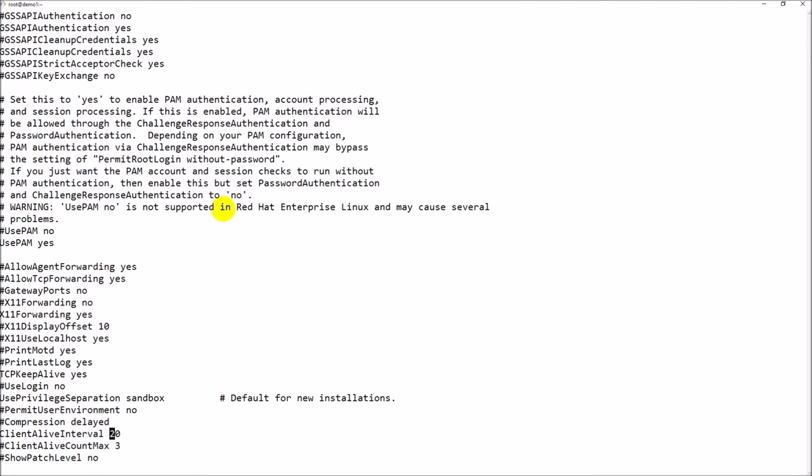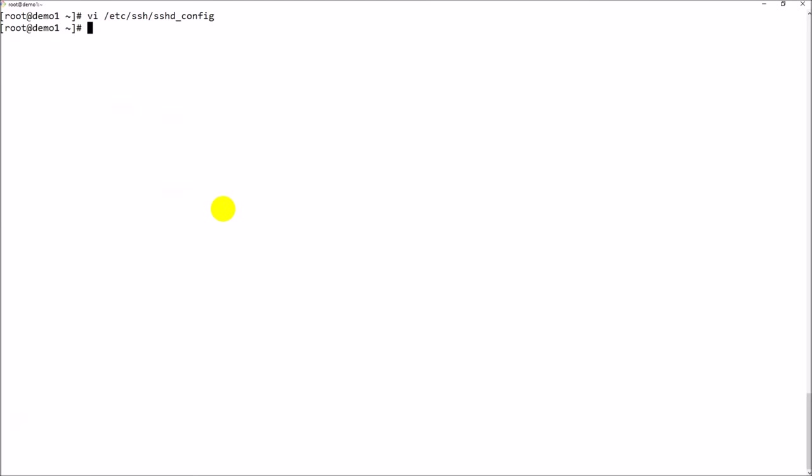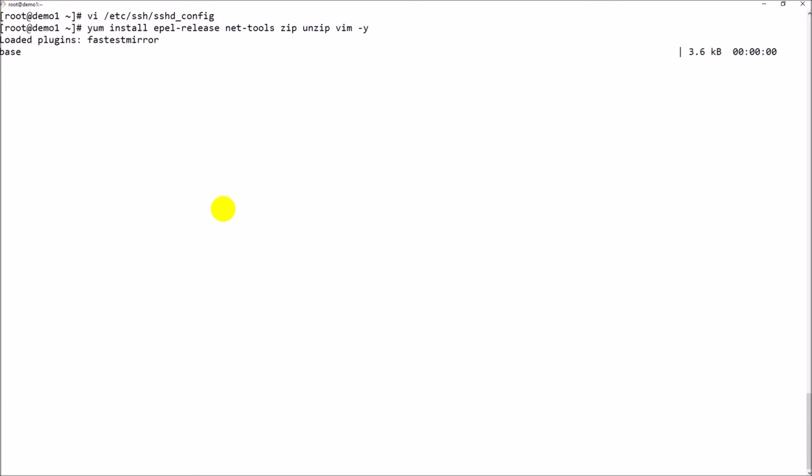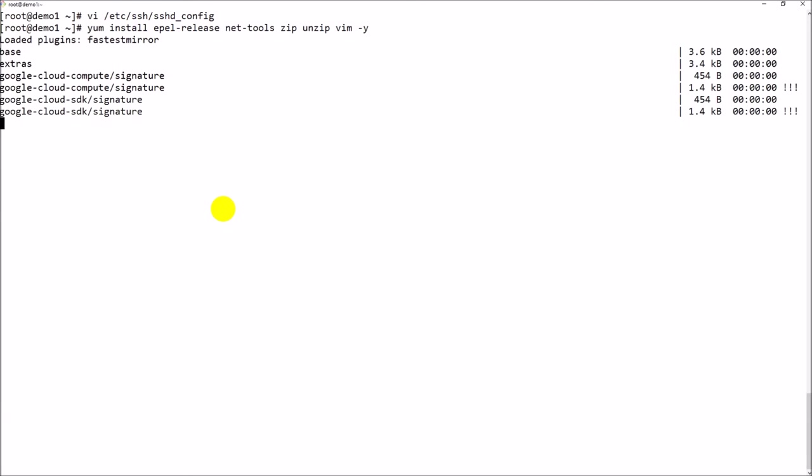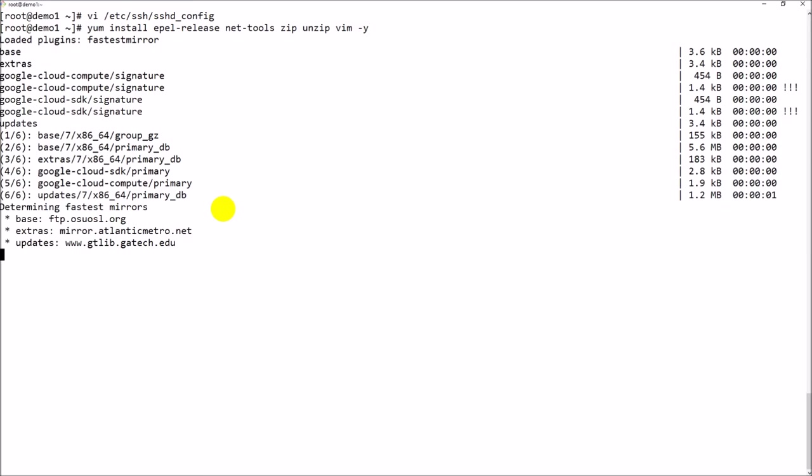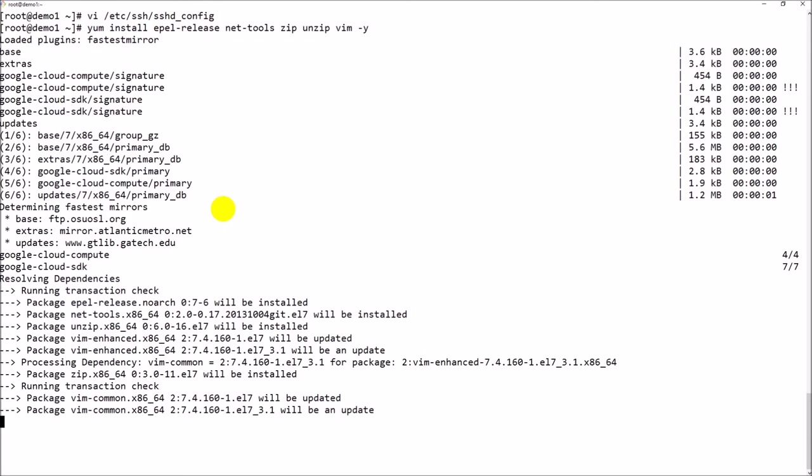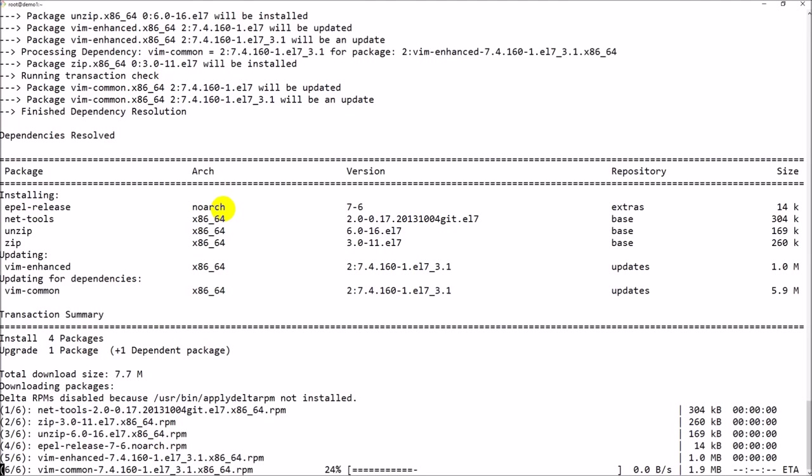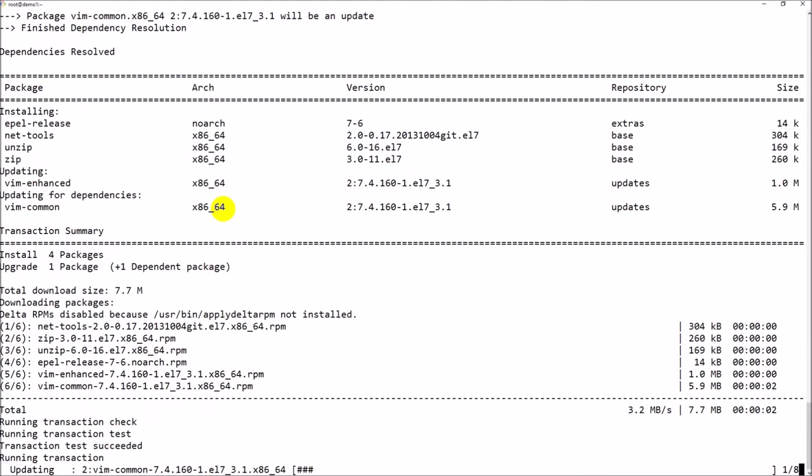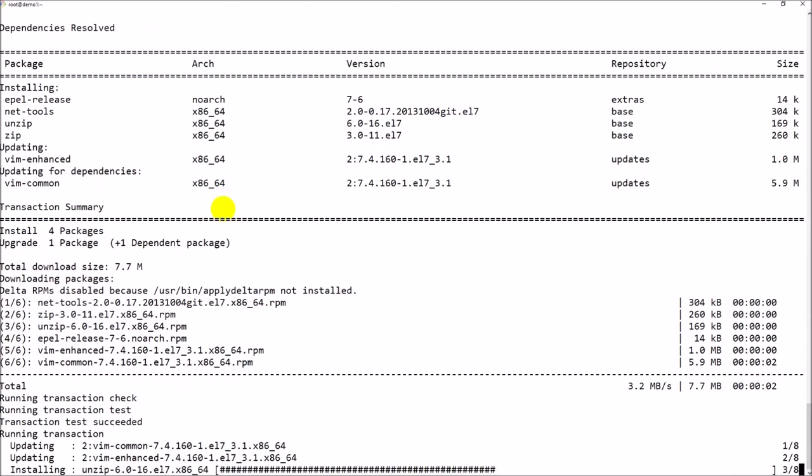I'm also installing a couple of basic packages like EPEL release, zip and unzip, and vim editor, which are my basic packages that I require all the time. These are installed fine.